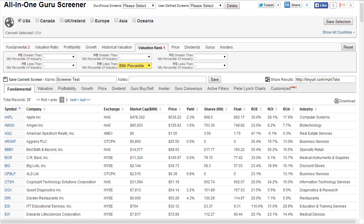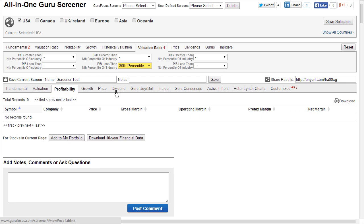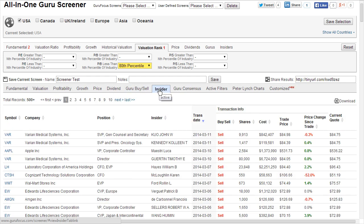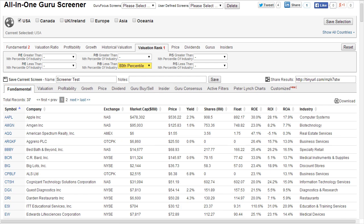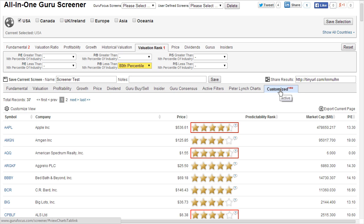The default view is fundamental, but if you prefer to view the stocks according to profitability, guru consensus, or insider transactions, you can do that as well. There's also a Customize tab found at the far right end of the results headings.